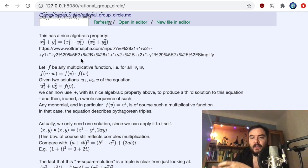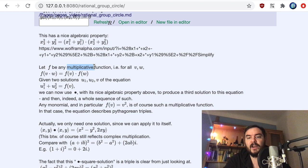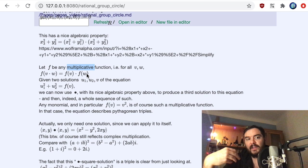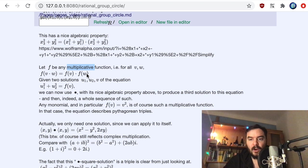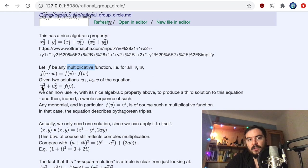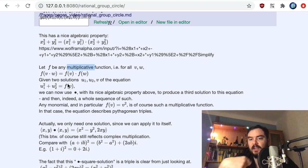We can use this to generate solutions to equations from previous solutions. If f is any multiplicative function — meaning f(v · w) = f(v) · f(w) — this is a homomorphism of multiplication. For example, if f is the seventh power, then (v·w)⁷ = v⁷·w⁷ in an abelian ring. So: if we have the equation ||u||² = f(v), and we are tasked with finding solutions, the structure lets us generate new solutions from old ones.